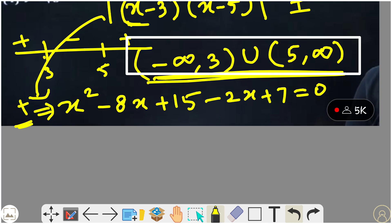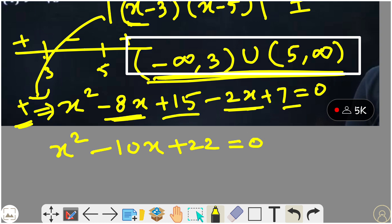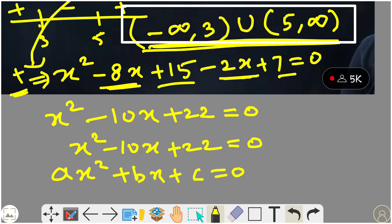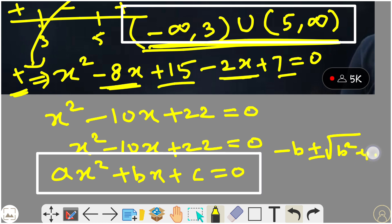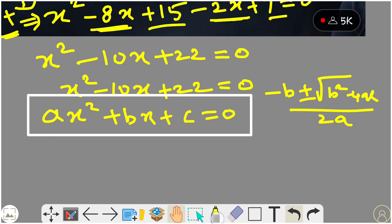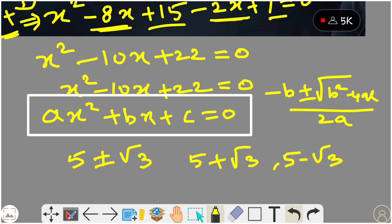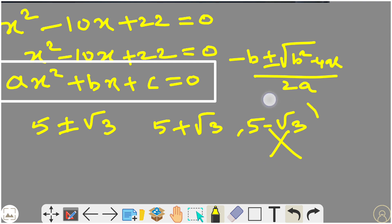Using the quadratic formula — minus b plus or minus square root of b squared minus 4ac, divided by 2a — we substitute all values and get the roots 5 plus or minus root 3. Separating: 5 plus root 3 lies in the valid interval (minus infinity to 3, union 5 to infinity), but 5 minus root 3 does not lie in this interval. So 5 minus root 3 is not our root.